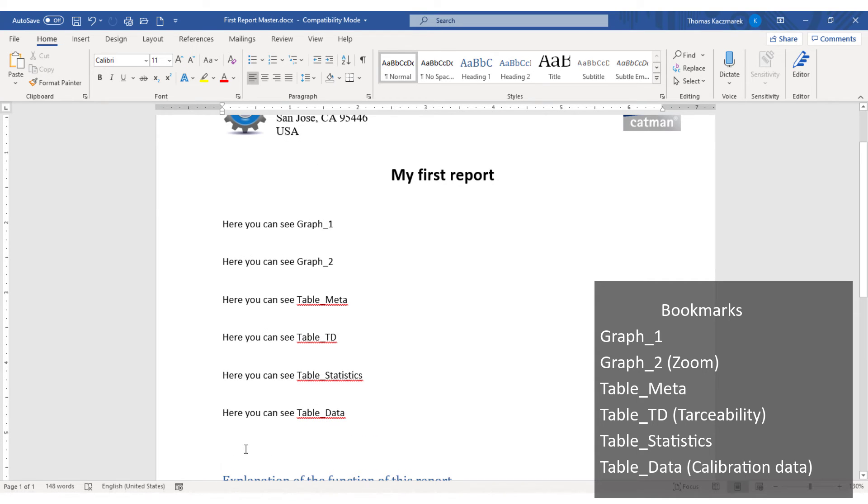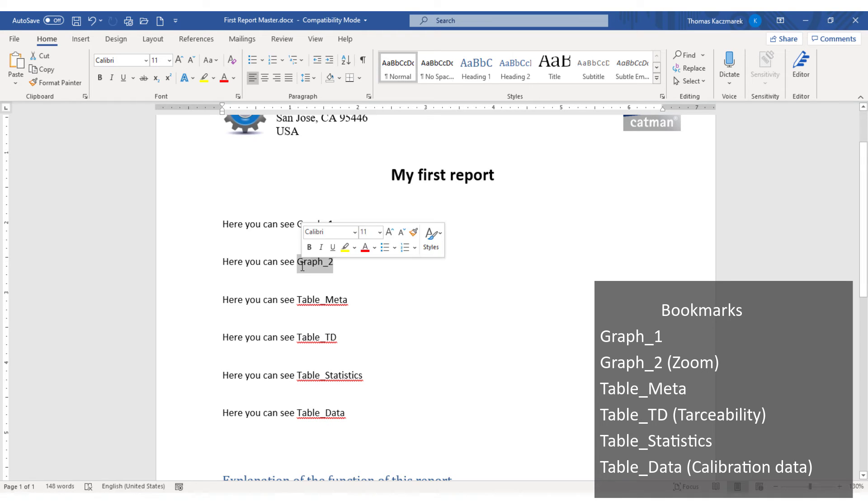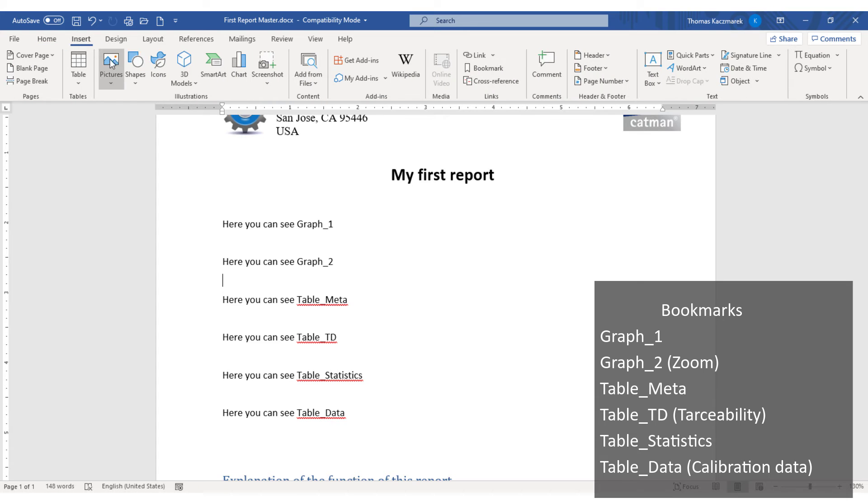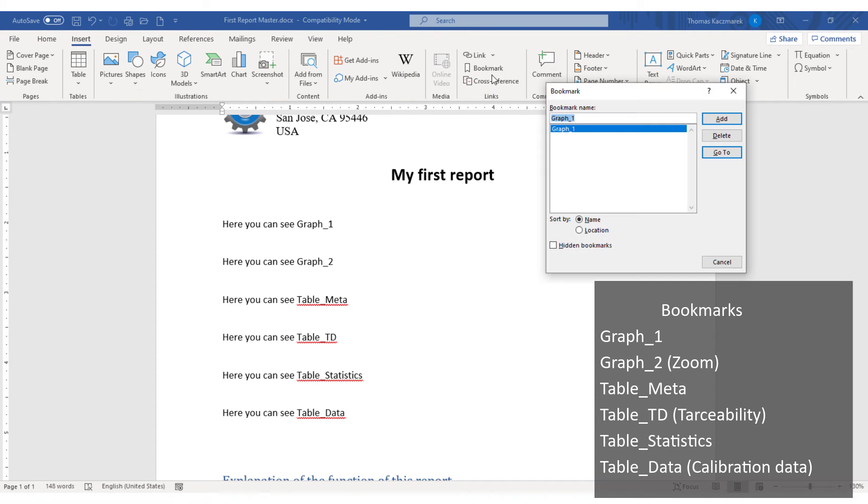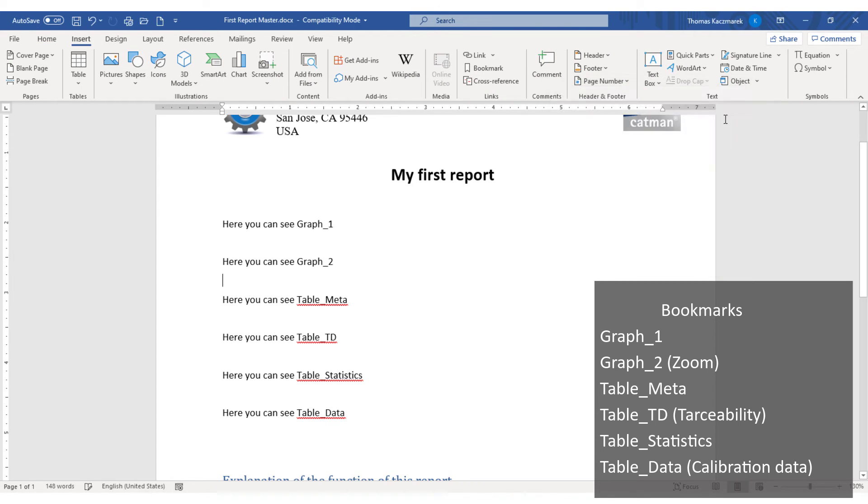Now I insert the bookmarks. For graph 1 I had already entered a bookmark. Now the other bookmarks. Probably you cannot see exactly where I insert the bookmarks.